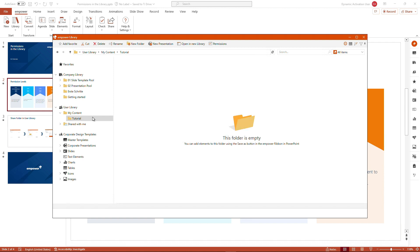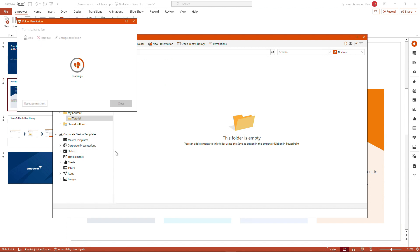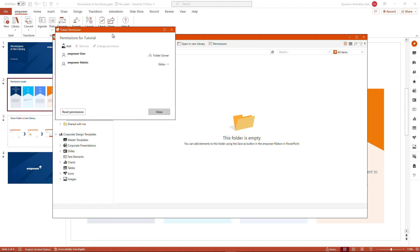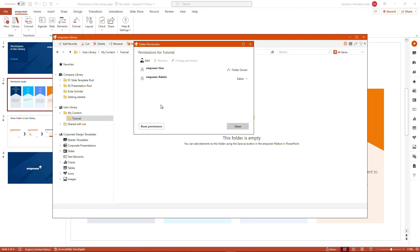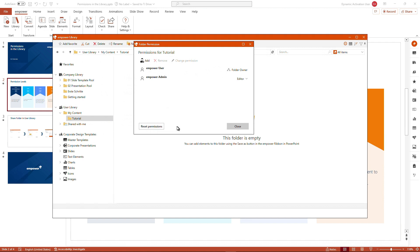If I go back to this folder again, we see that here, click on folder permissions. We see that the overview stays the same and we also have a button called reset permissions. So what does this button mean?